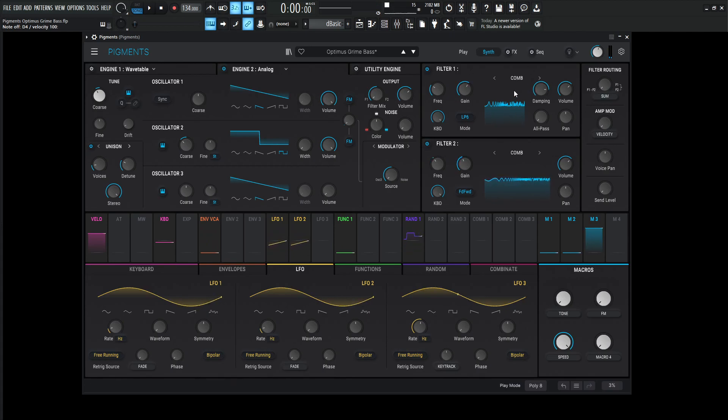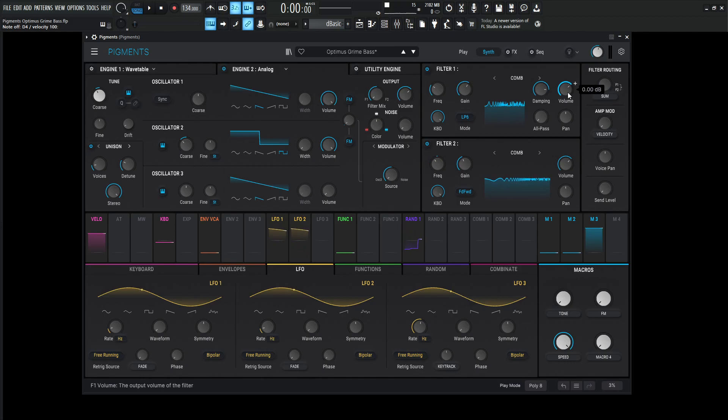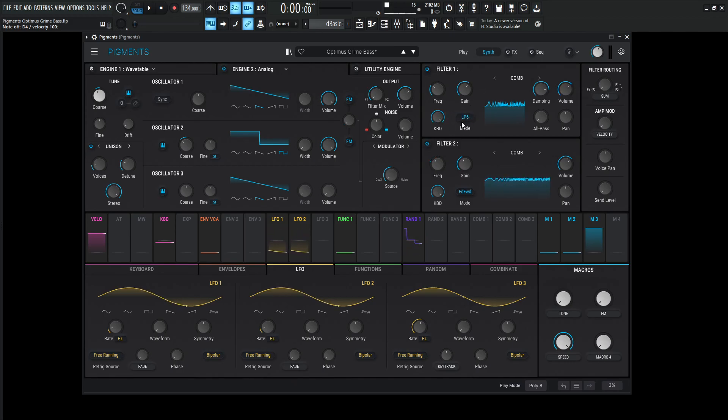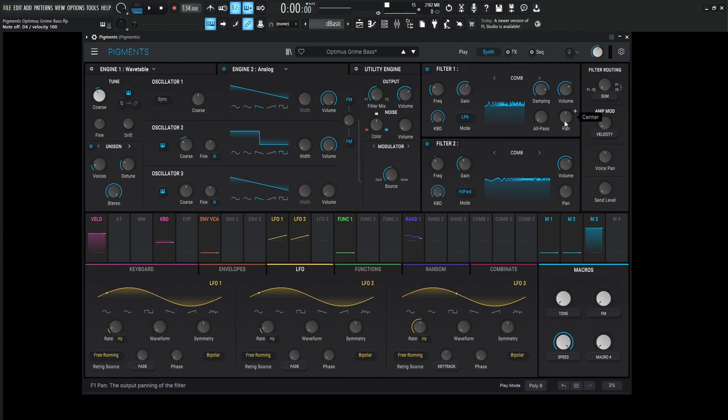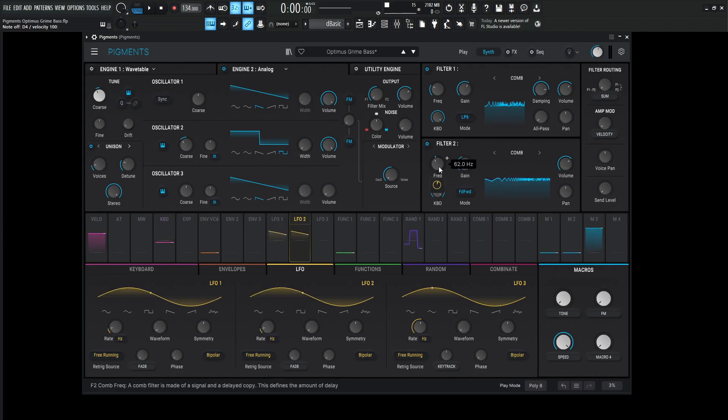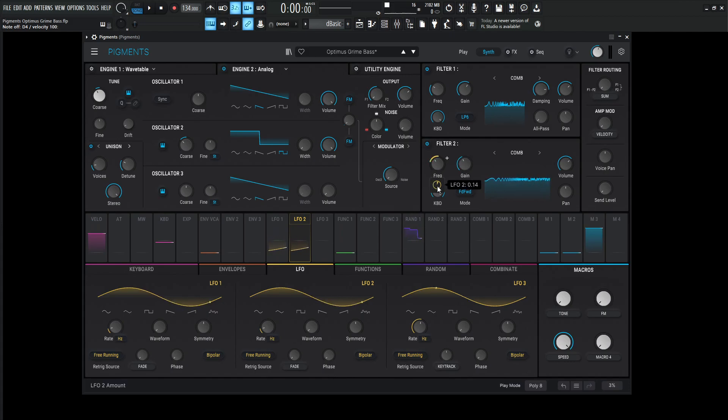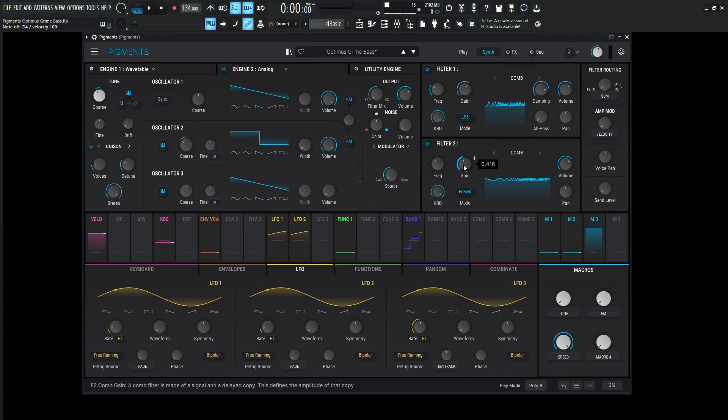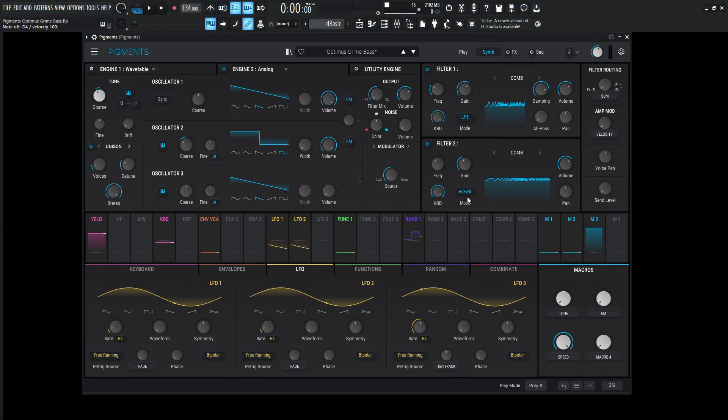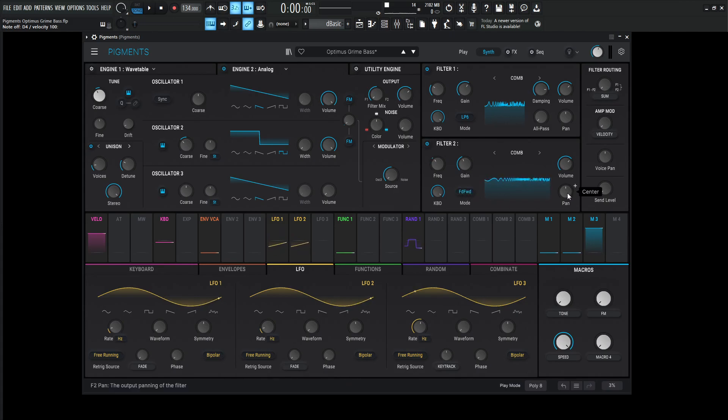This gain is 0.416. Might as well run through these knobs. The first filter's damping is 8,000 hertz. The volume is at 0, keyboard tracking at 1. All pass is 0, pan in the center. For the second filter, the frequency is 62 hertz. The modulation amount is 0.14. The gain is 0.416, volume 0, keyboard 1, feed forward, and pan is in the center.